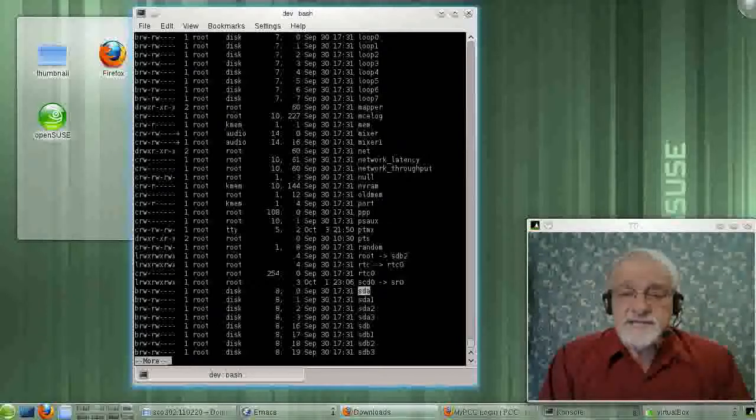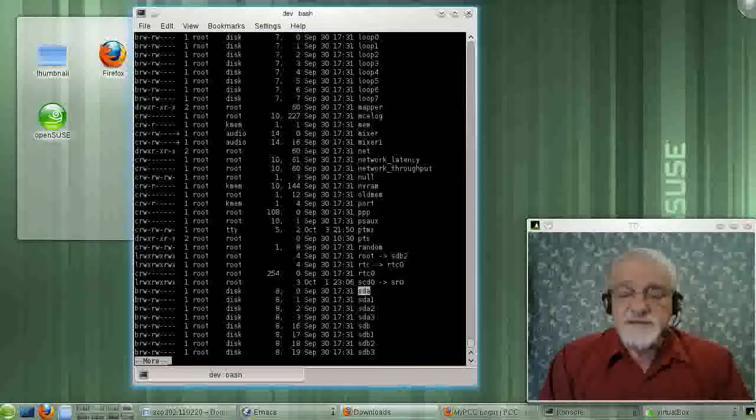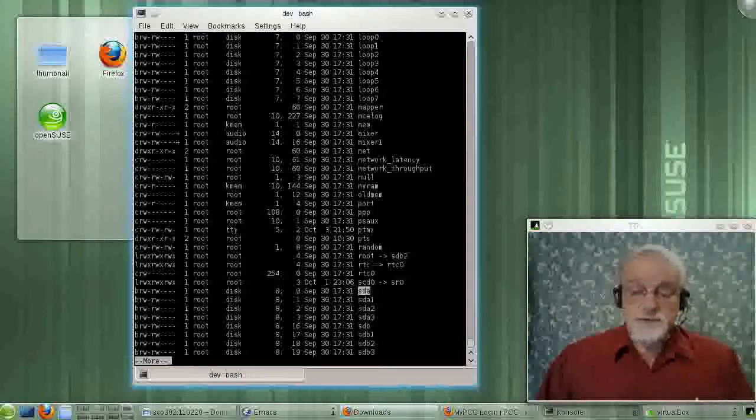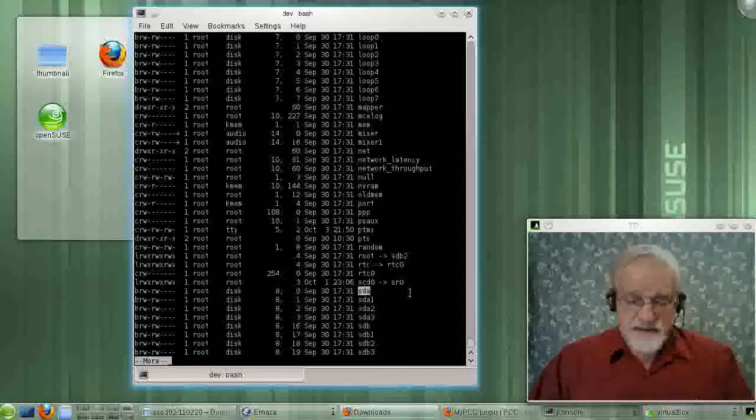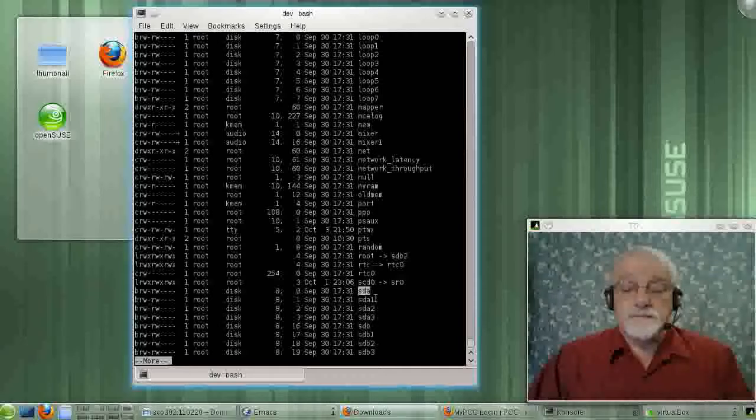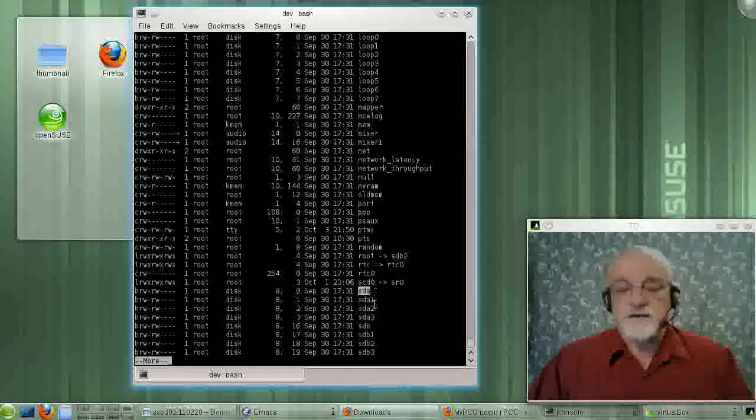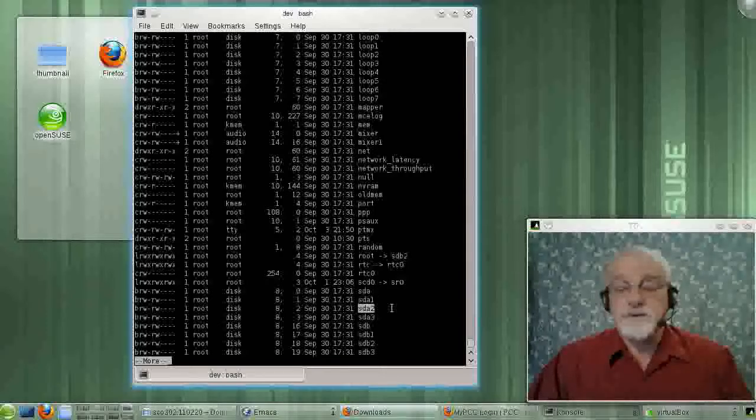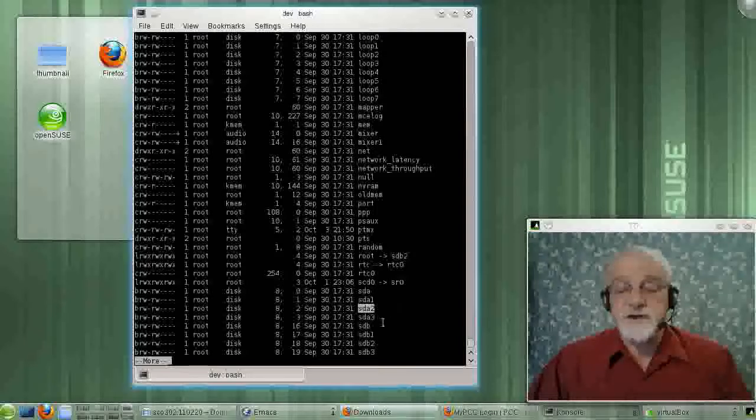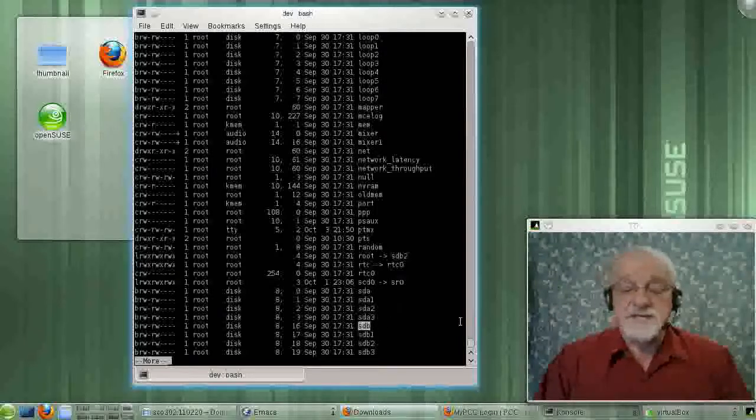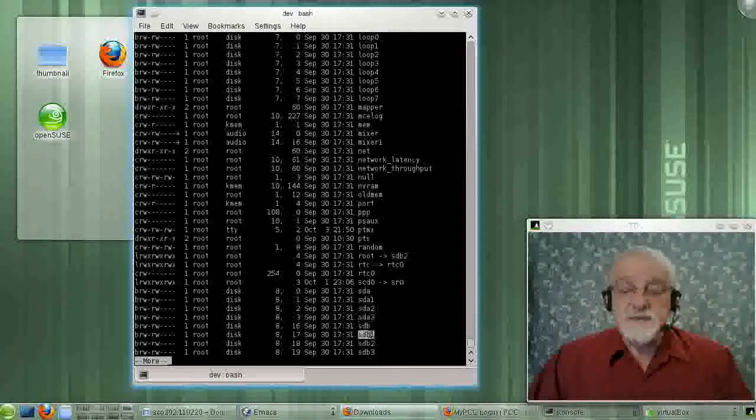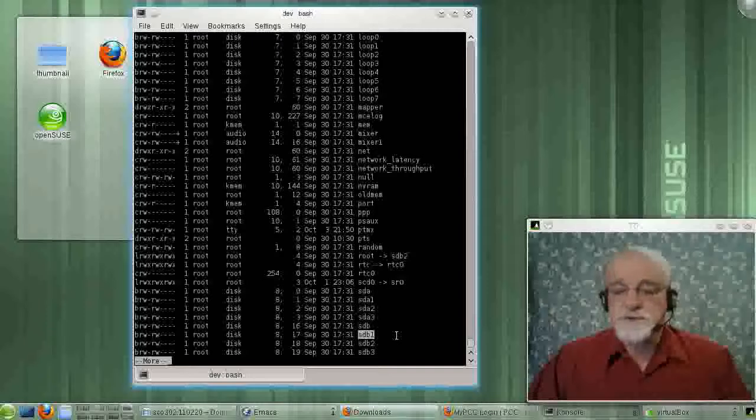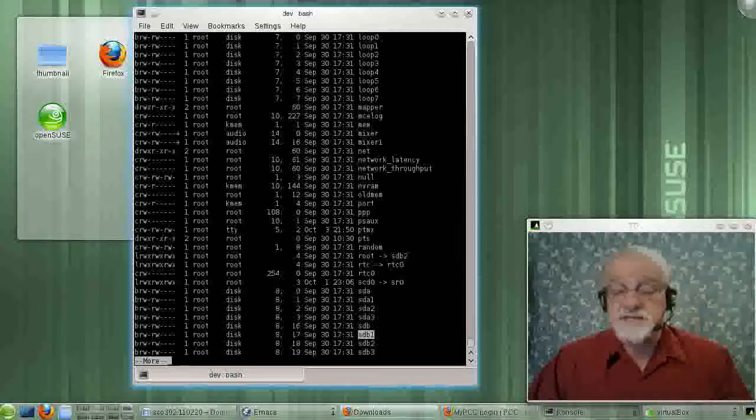And actually, some of the versions of Linux even have started calling the PATA drives SDA. I know SUSE does, or at least I believe it does. So this file here is your first disk drive. This file would be the first partition on the first disk drive. That file would be the second partition on the first disk drive. SDB would be your second disk drive. SDB1 would be the first partition on the second disk drive, and so on.